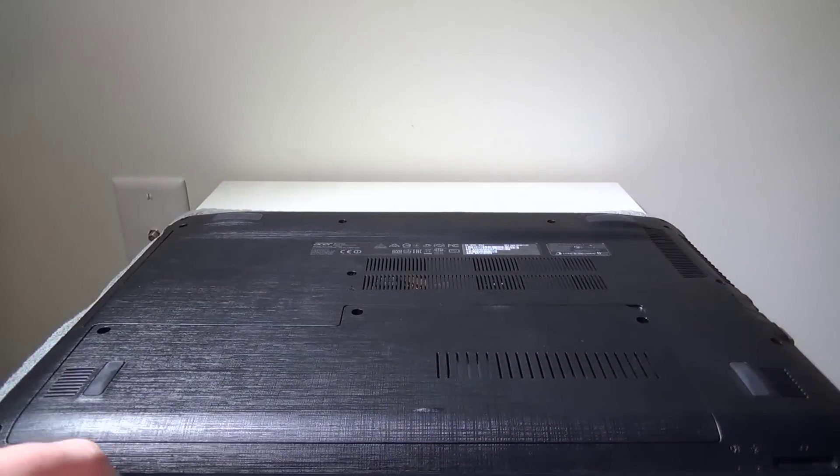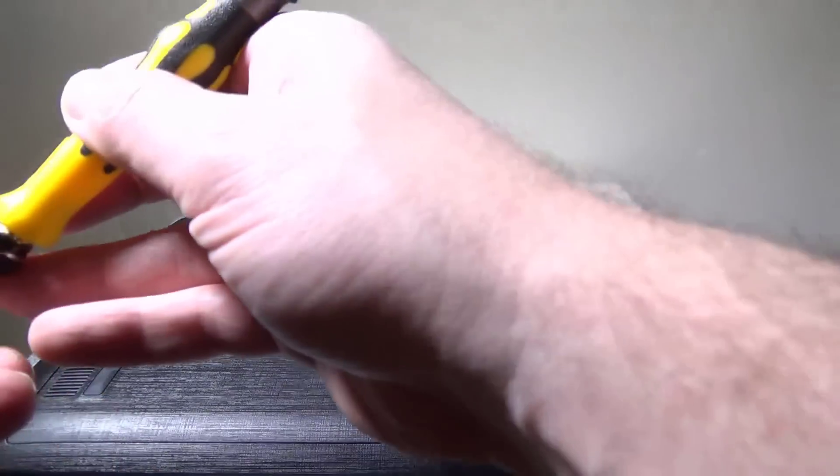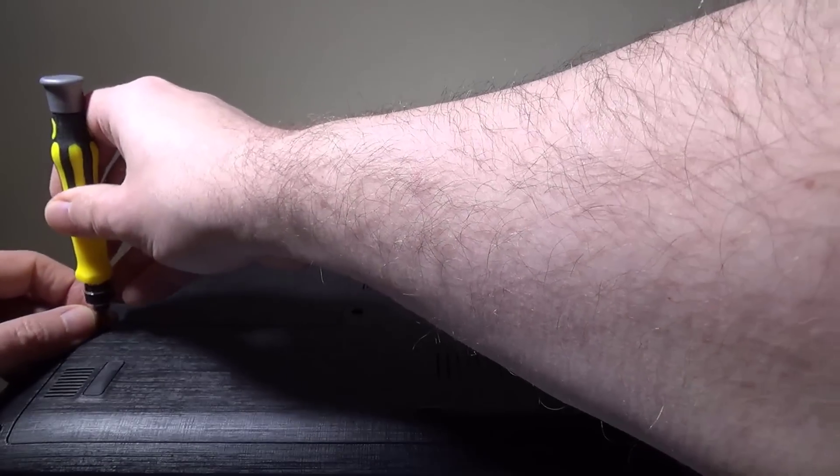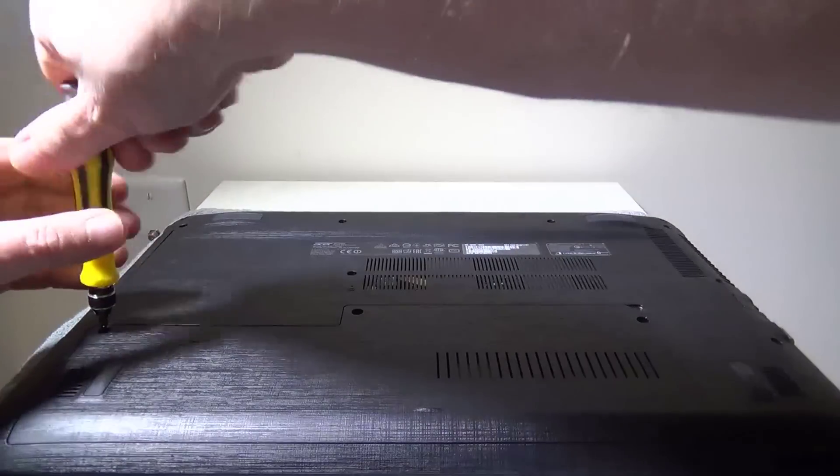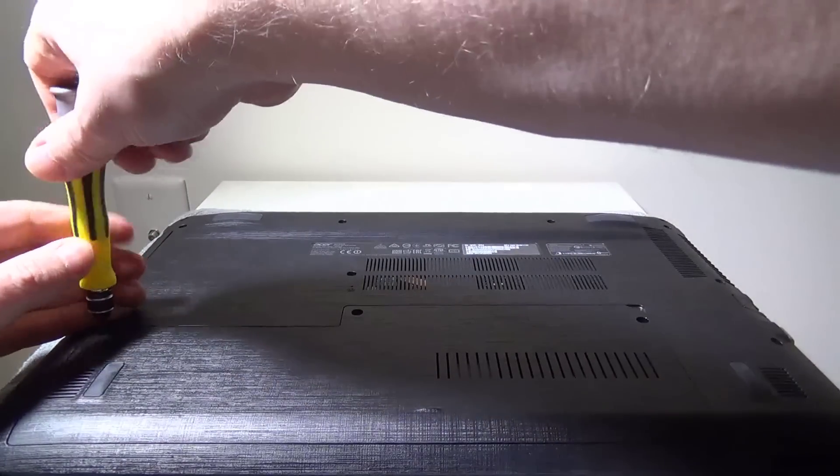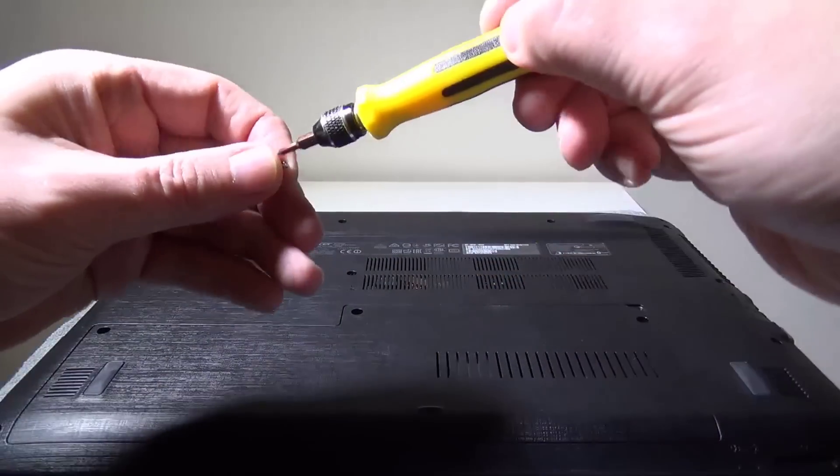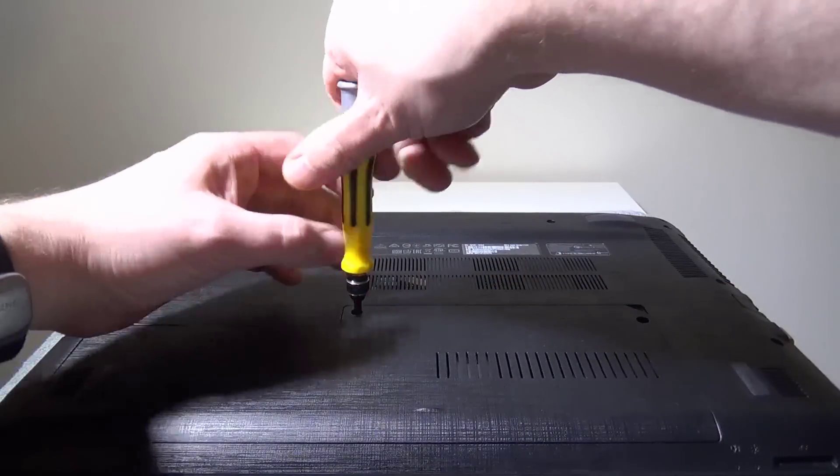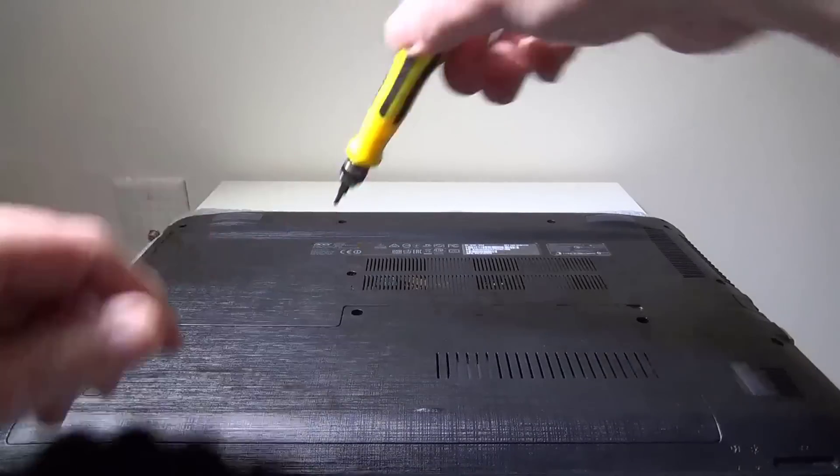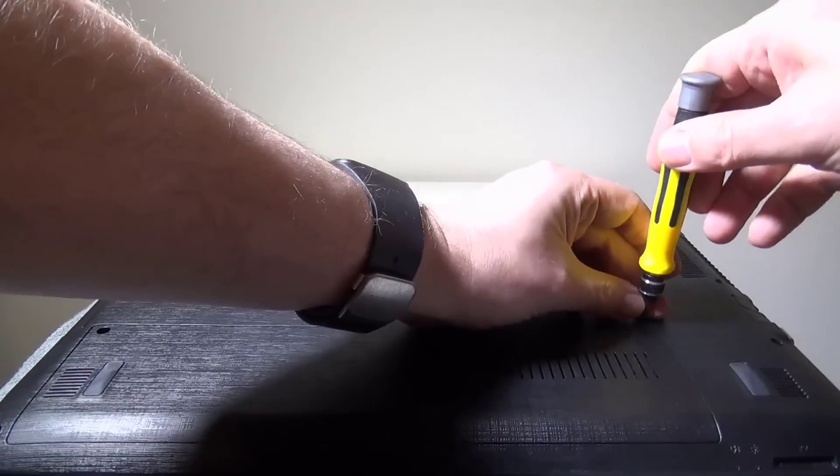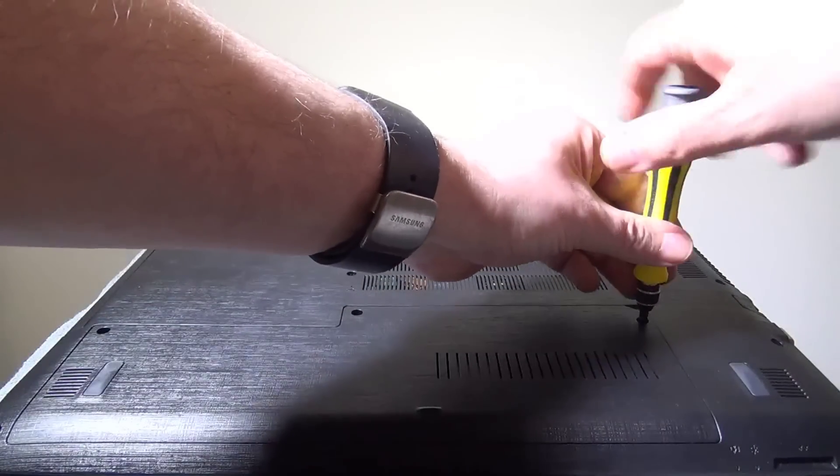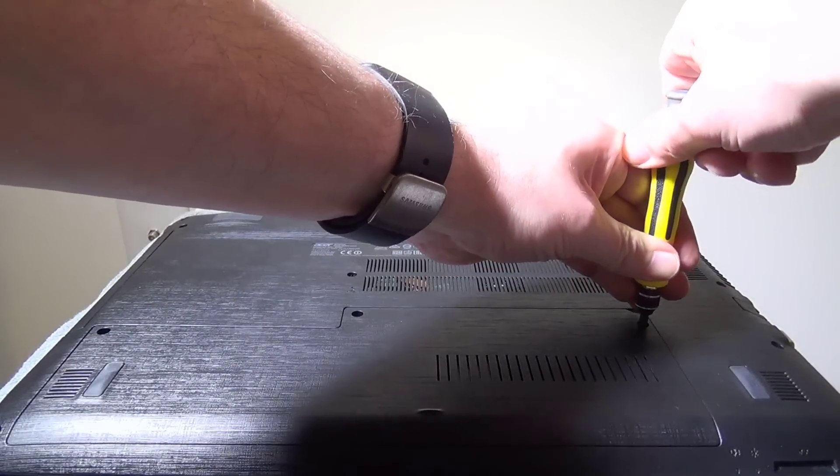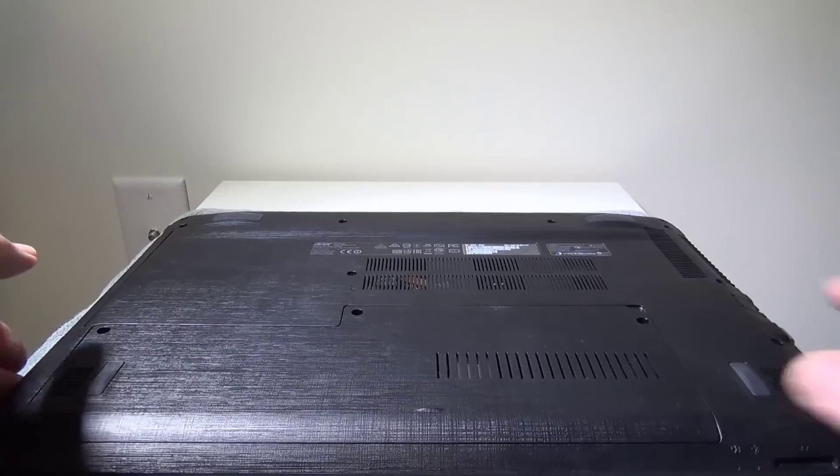Then you just put the three screws back in as we had done before, reversing our process here. Very simple and easy. Then you're all done. When I'm done getting these screws back in, I will reboot and show you that we indeed do have 16 gigabytes registered. That's pretty much how you do that. It's a very simple and easy process.